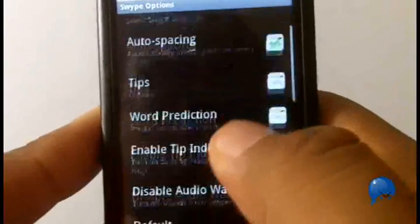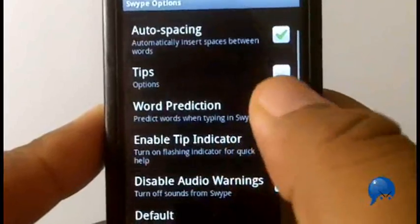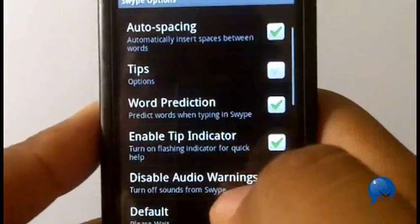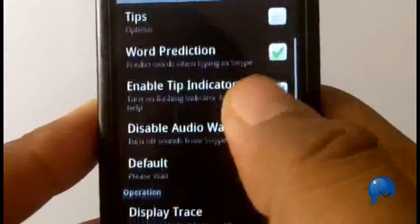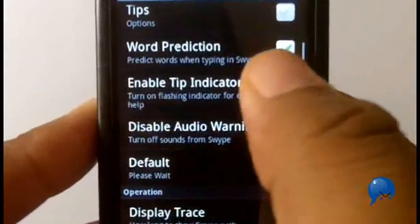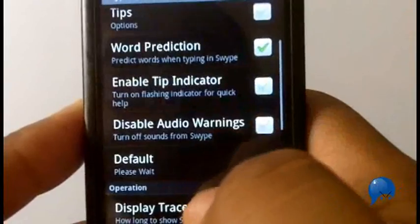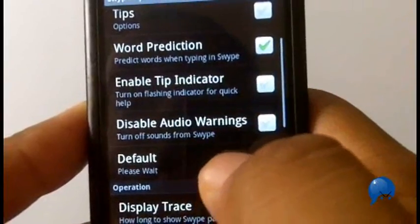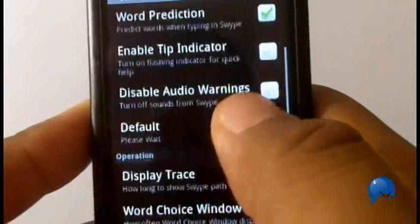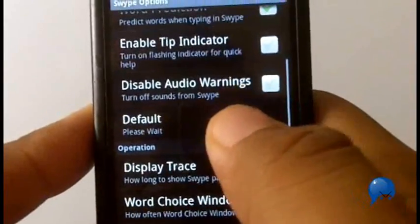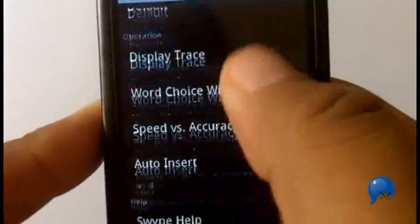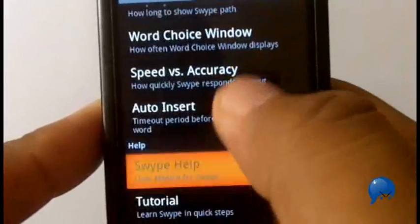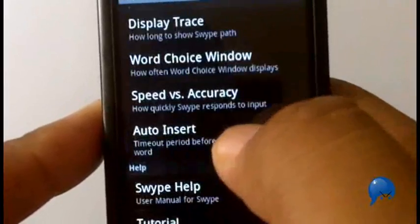And then you just choose which you're going to put on. I'm going to turn on word prediction. I'm going to disable tip indicator. And you can turn on - there's a number of settings, you just go through and look around, choose which one you want.